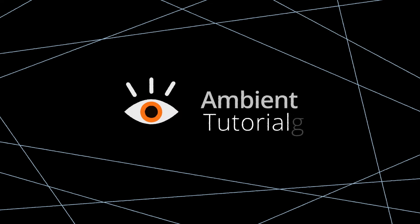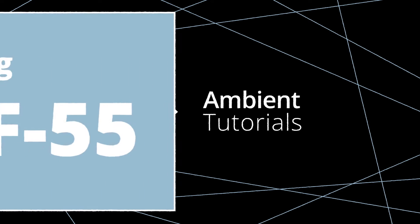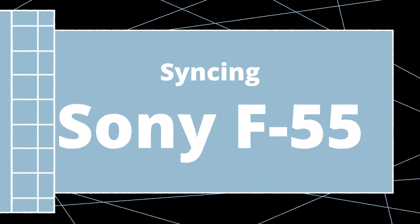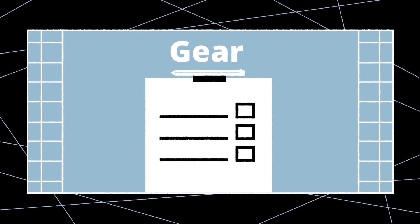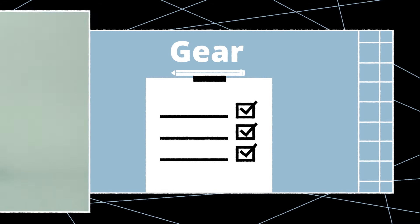Welcome to the Ambient Tutorials. In this video we'll show you how to sync up a Sony F55 camera to an external generator. Before we get started let's take a brief look at the required gear.